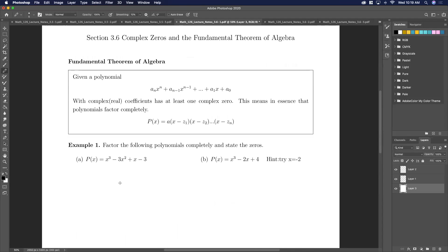So why do we introduce complex numbers? It's because it allows us to solve — here's the fundamental theorem of algebra. Given any polynomial with real coefficients — complex are real, but mainly we're doing real coefficients.